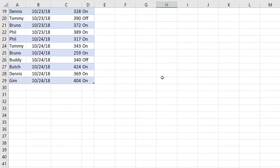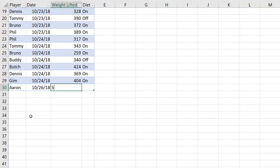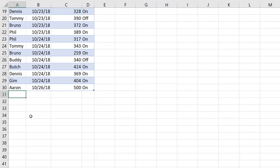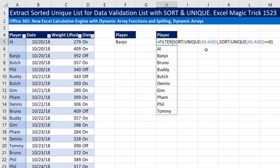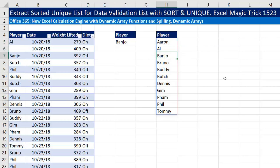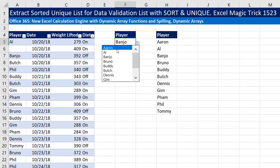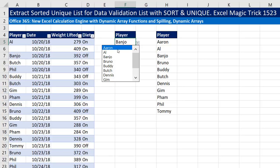We'll go down to the bottom of the table. In the first cell below the last record, I'm going to type a new name: Aaron. I'll put in the date and the weight and press Enter. When I go up and look at our formula with F2, there it is — it expanded to A30. Aaron is now at the top, and our data validation dropdown sorted unique list has Aaron at the top.